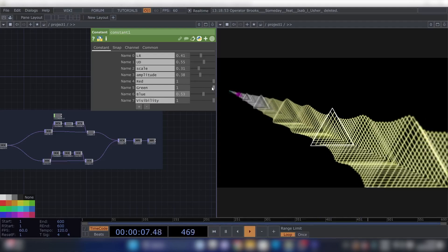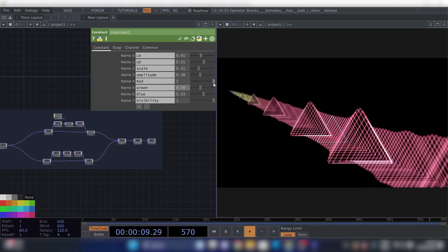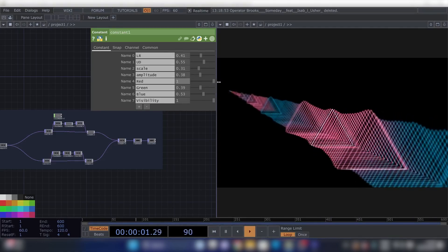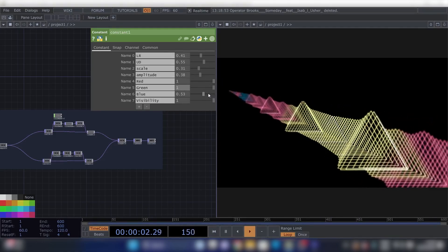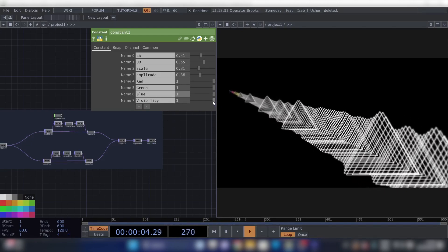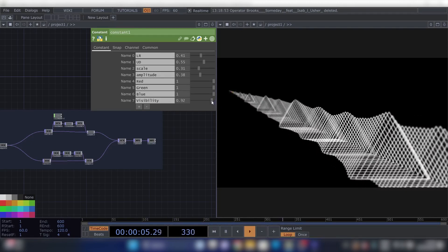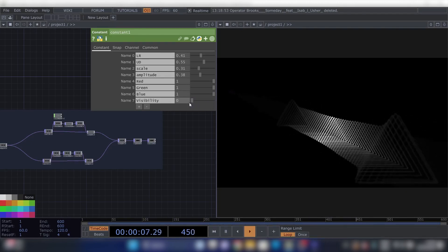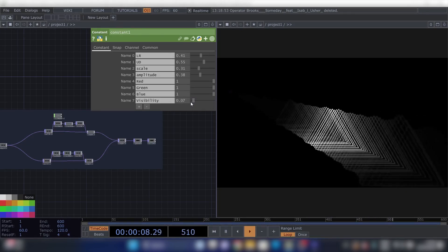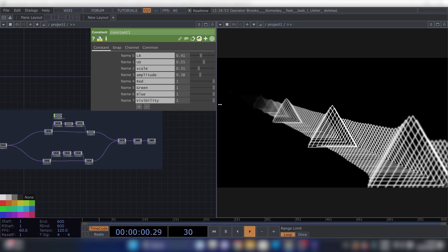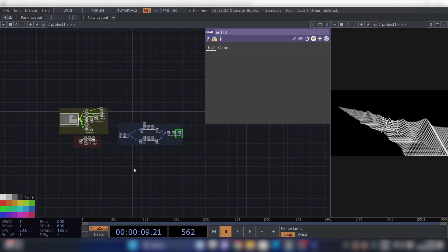This is basically an RGB color mixer, so we can make every color we want. And then change the visibility, so at zero it's not going that far, and now it's going really far.